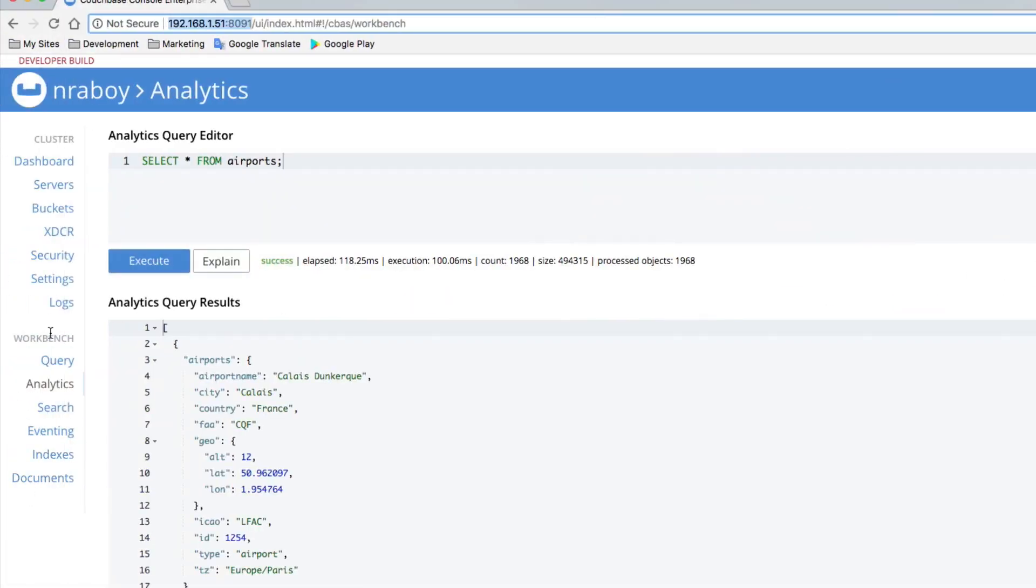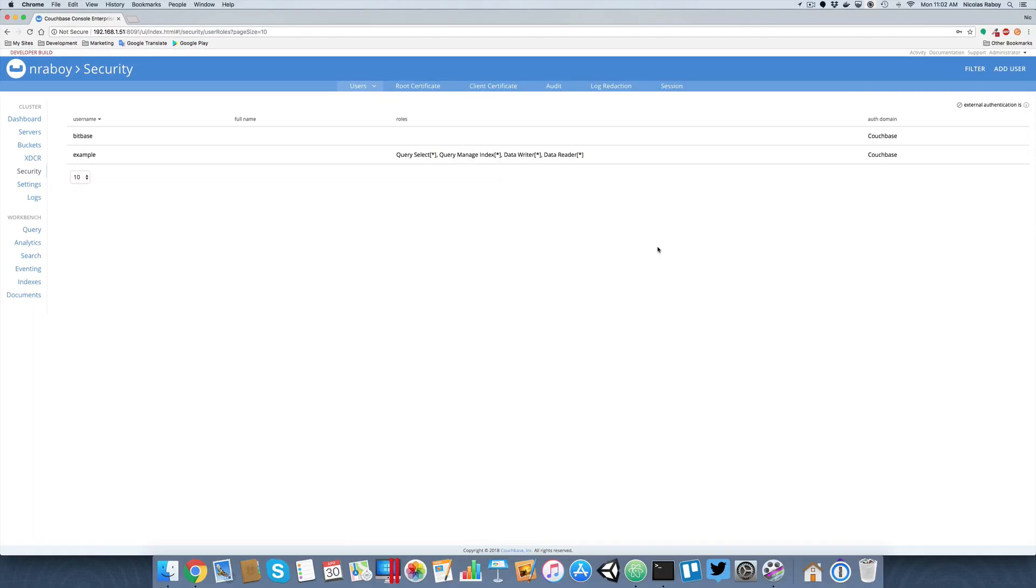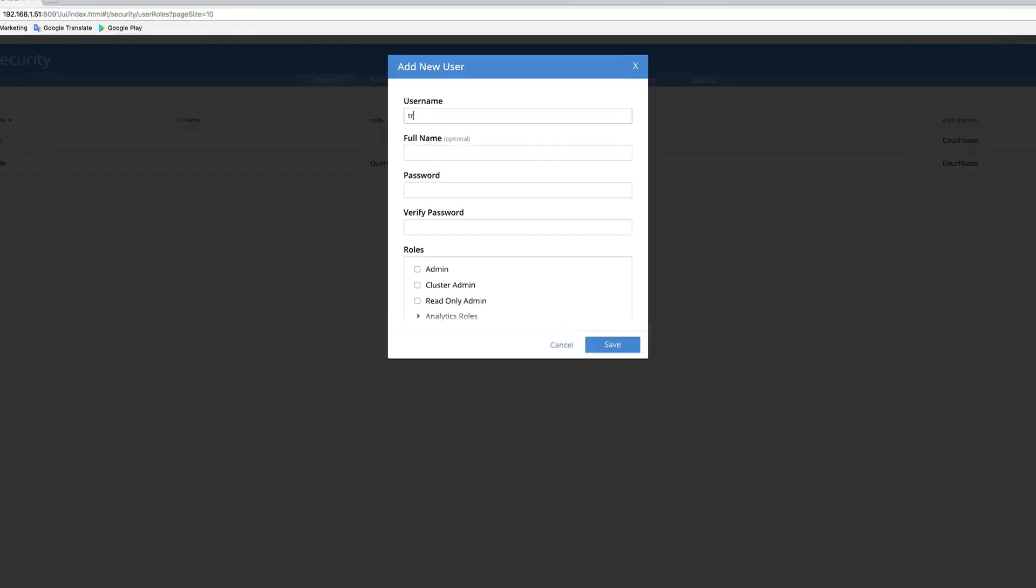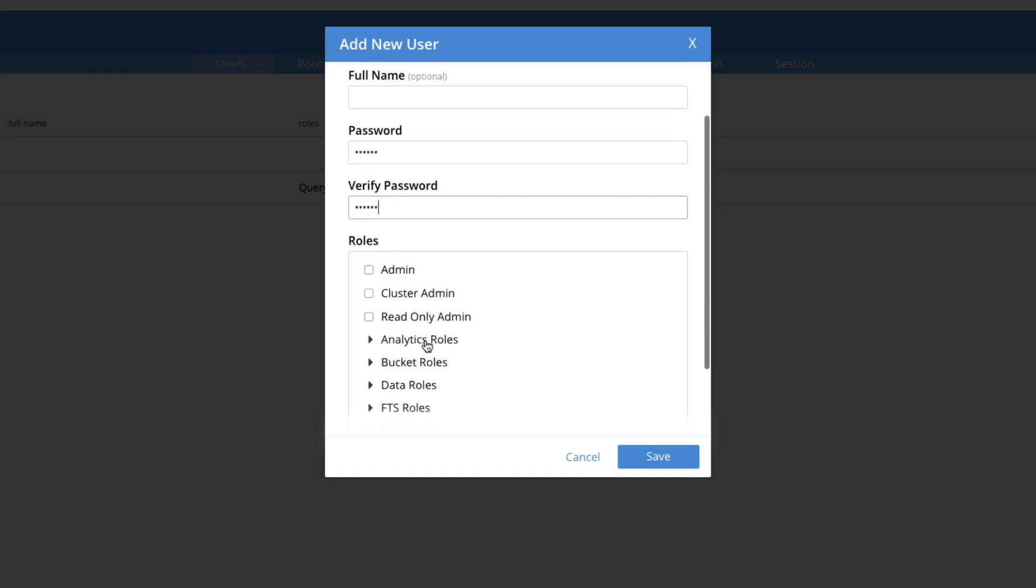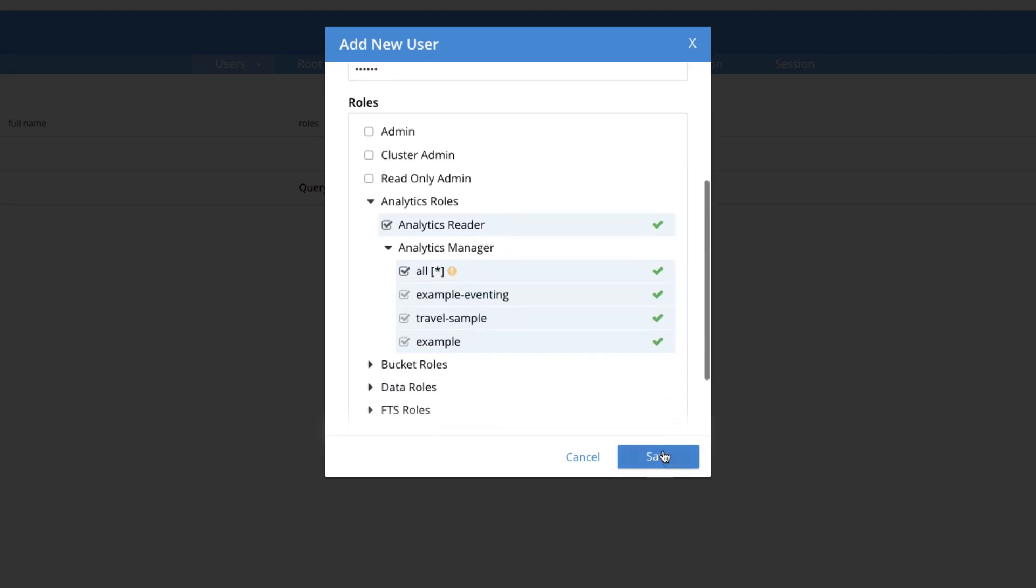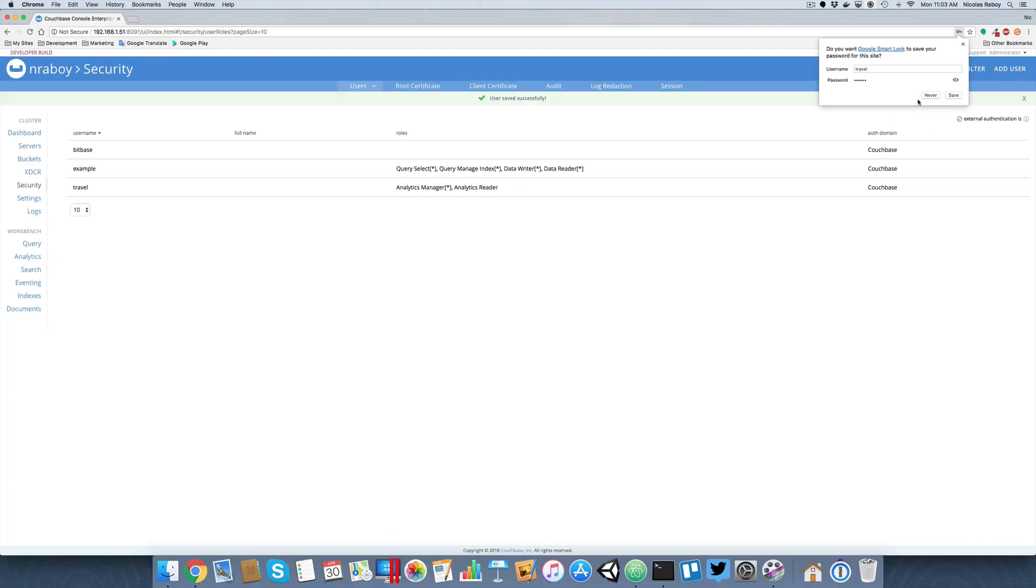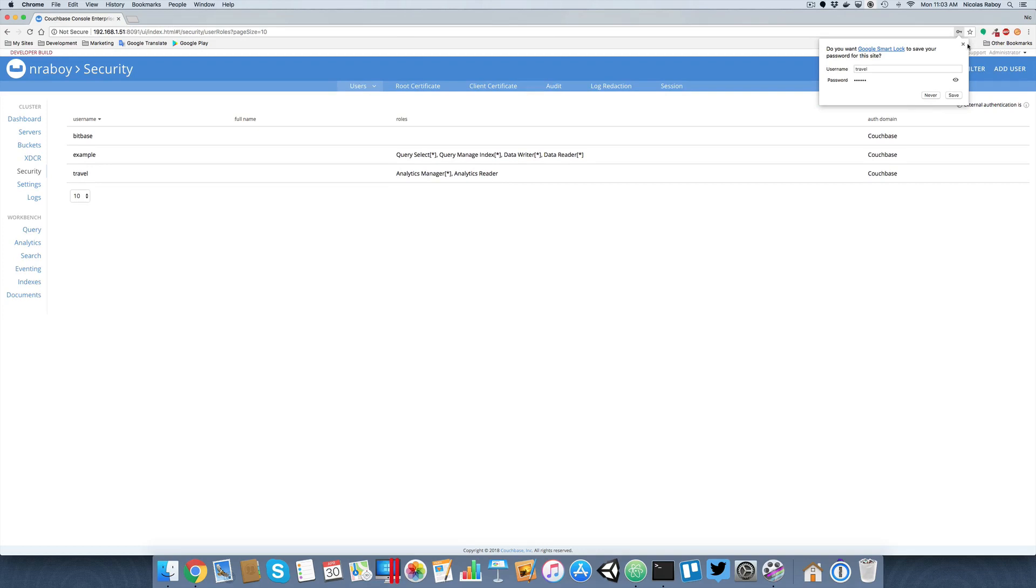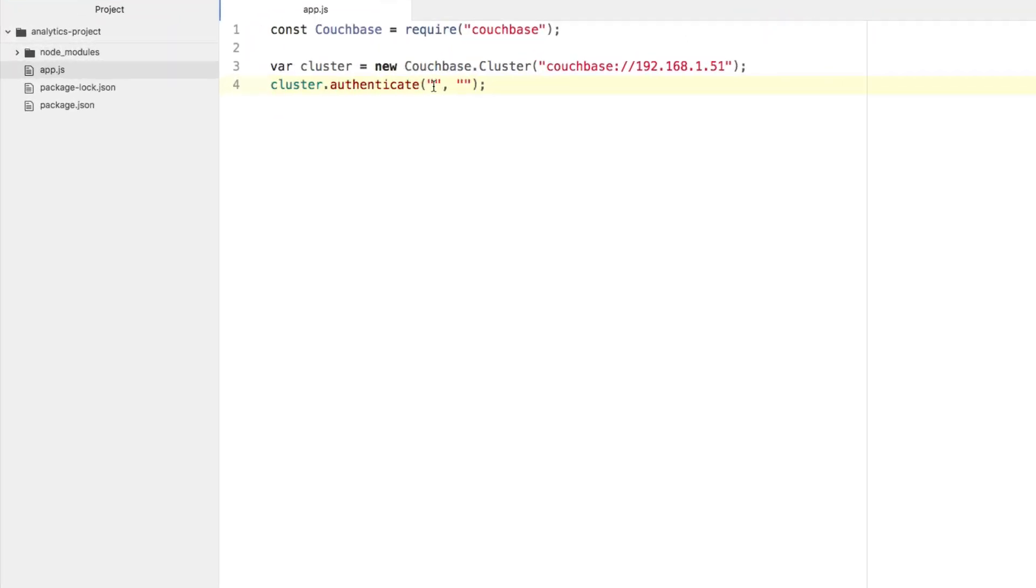I'm going to say cluster.authenticate, and we need to provide it a username and password. I don't have a username and password as of now. Let's go ahead and create one in our Couchbase dashboard. I'm going to go over to security. Let's go ahead and add a user. I'm just going to call it travel, and I'm going to give it a password of just 123456. And this one is going to have analytics roles. Just give it all of them. And I'm going to move on here. I'm going to go back to my Node.js code.